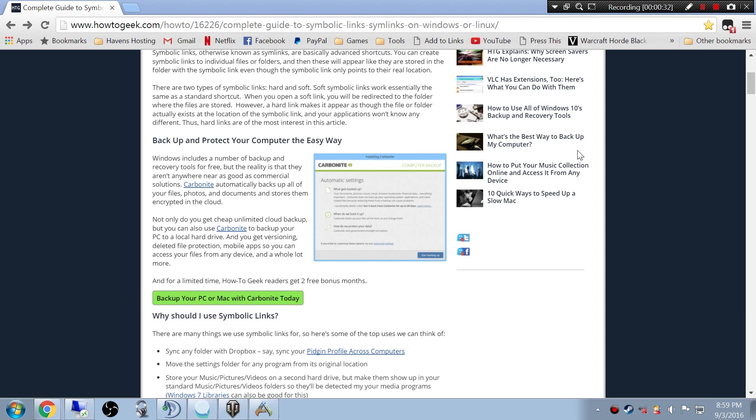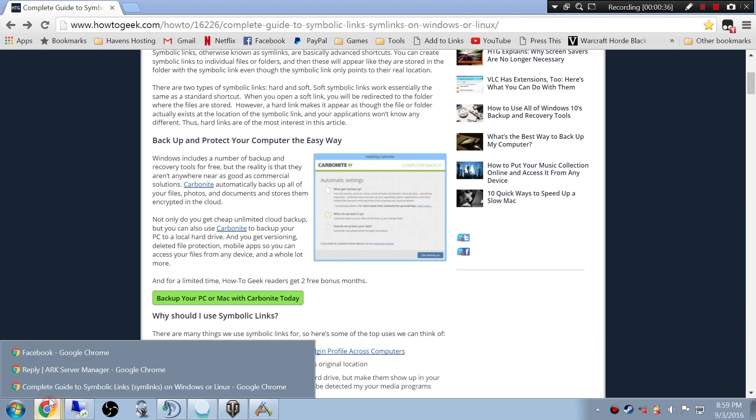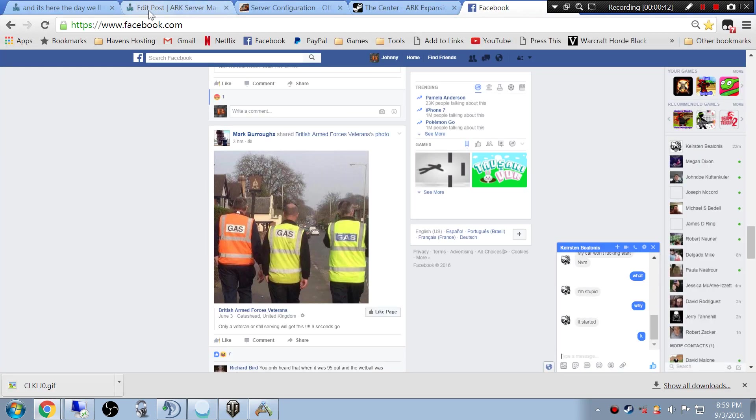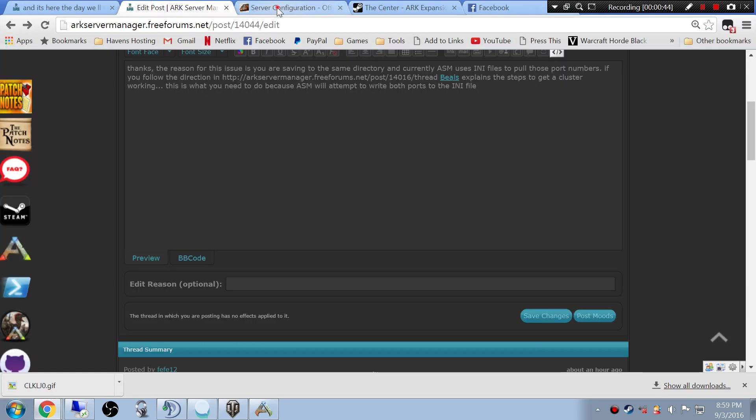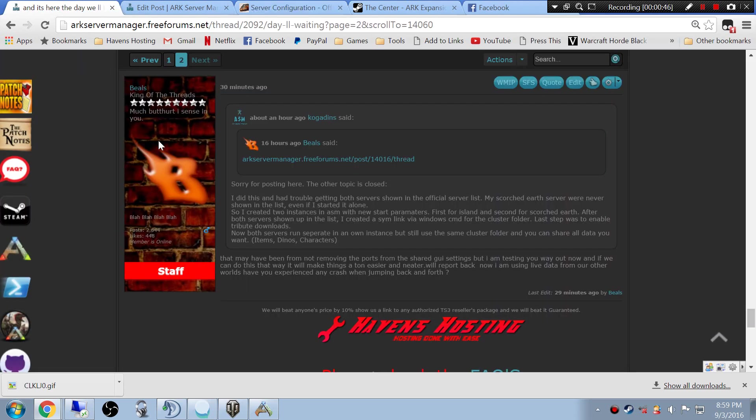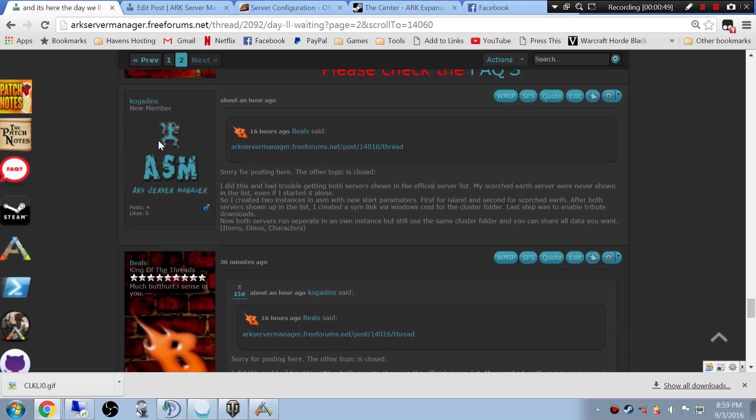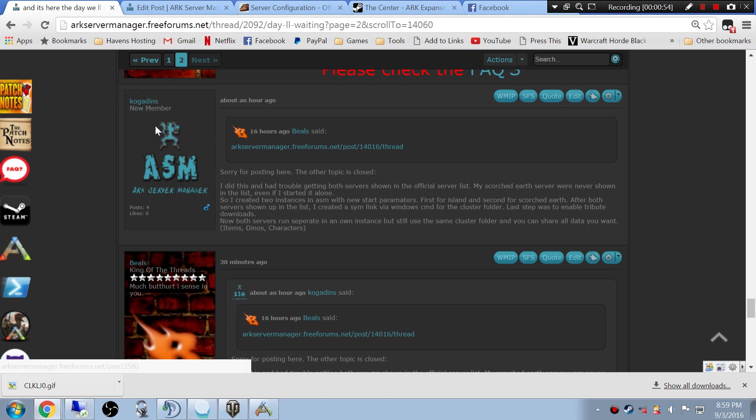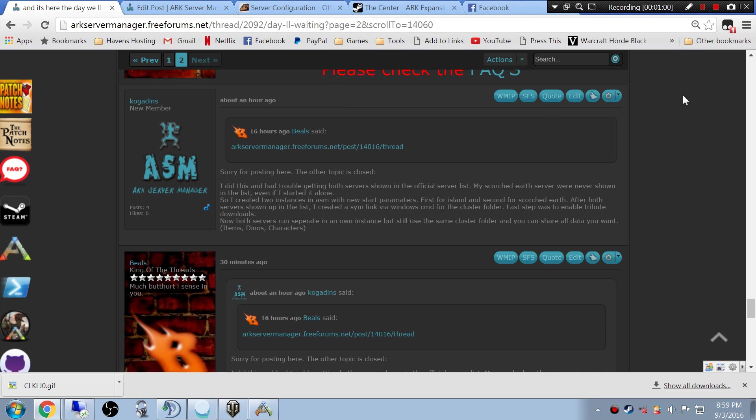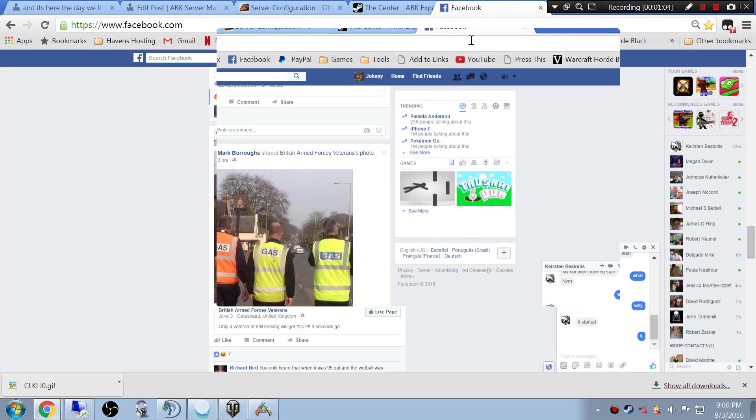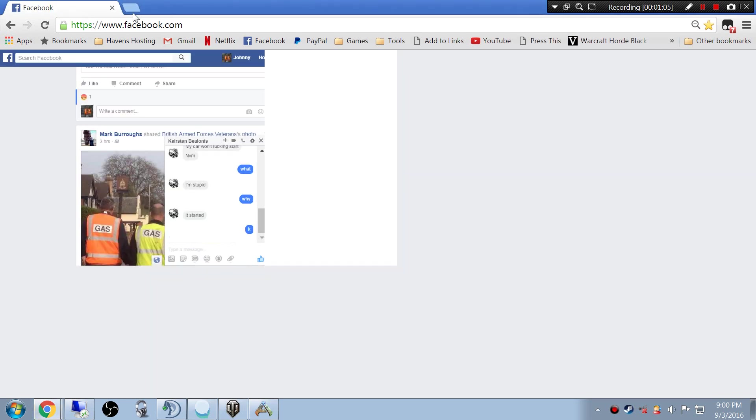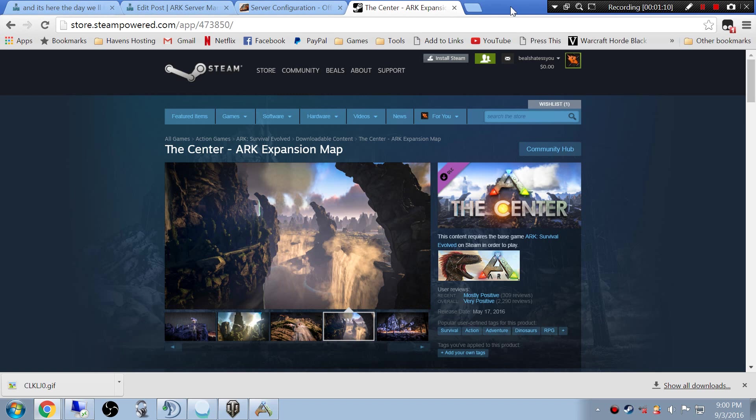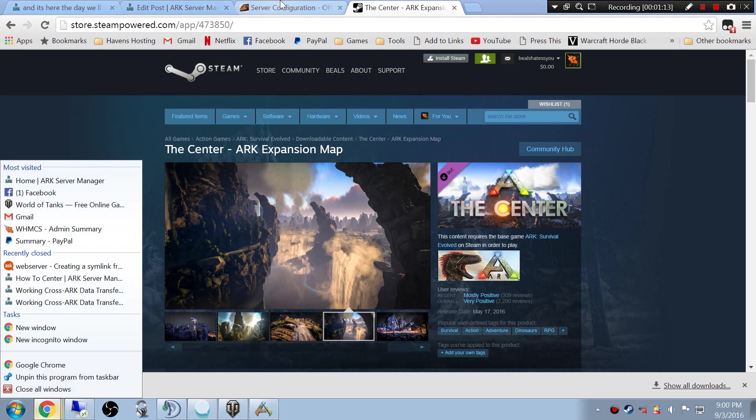And then another user of ASM mentioned about he was having issues and he tried another way. Let's see if I can find his post here so I can credit him. I have this guy here, Codingus. He mentioned about sim linking, which I didn't even think about, but makes a lot of sense. Why not? If that's all it's sharing is that one clusters folder, let's show you how to do this easily or a lot easier than that.